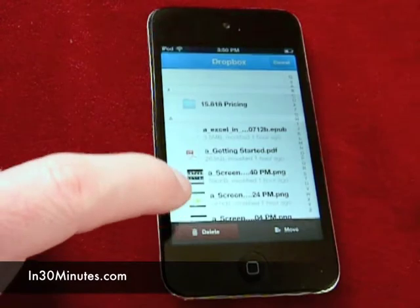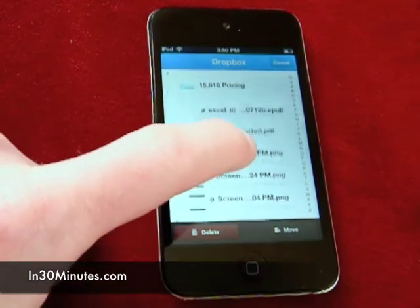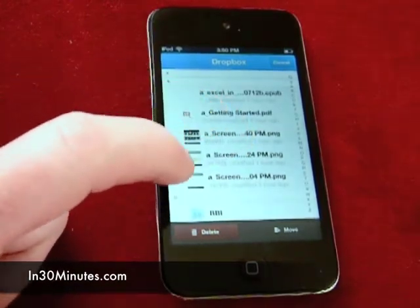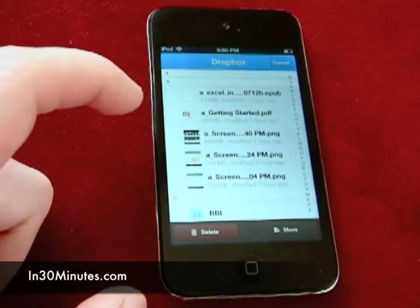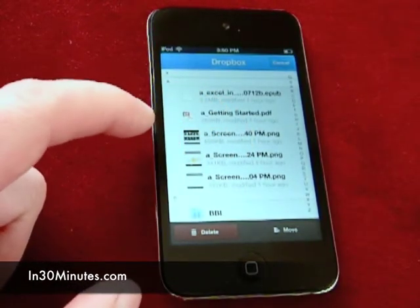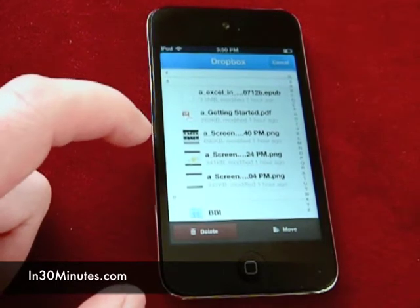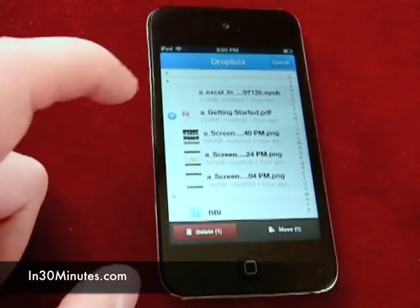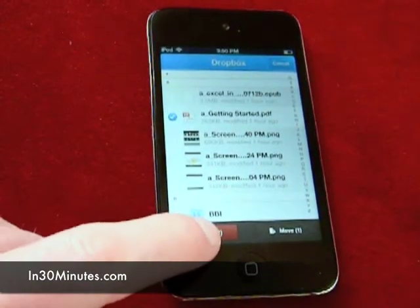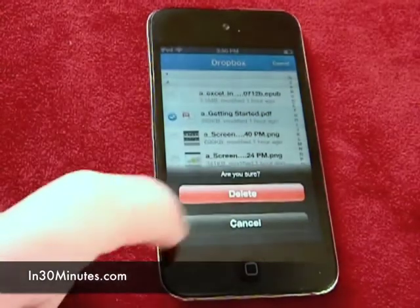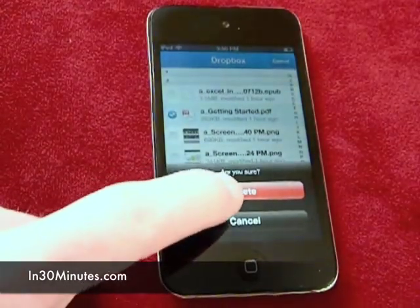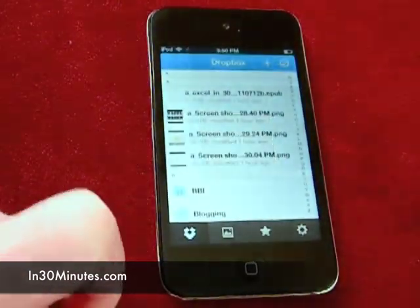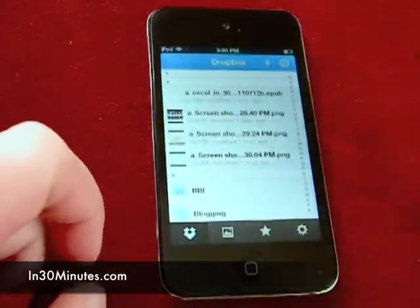What happens is these little buttons appear next to each file and folder, and you can put the checkmark in it. So I want to get rid of this PDF right here. I check it, and then I hit delete. Are you sure? Yes, I'm sure. Get rid of it. It's gone.